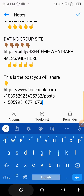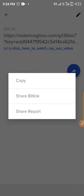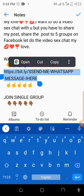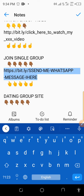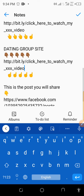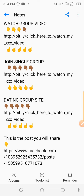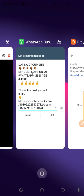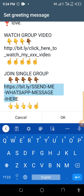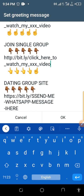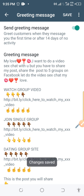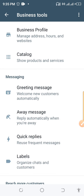Make sure you paste your shortened URL in the greeting message, replacing the placeholder link. Change it to your own shortened URL, paste it in, and then save it. That is for the greeting message. Now we're going to talk about the Away Message.